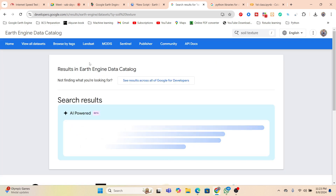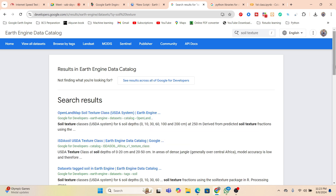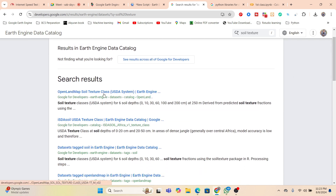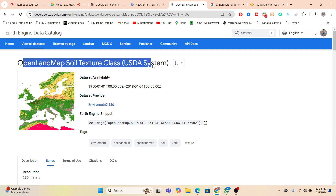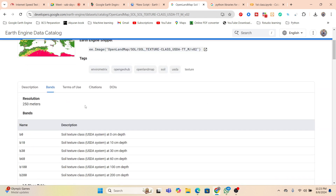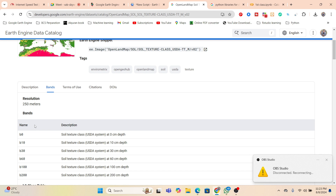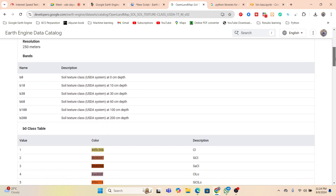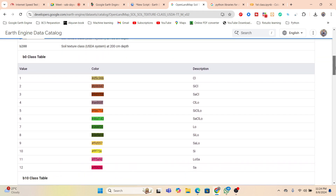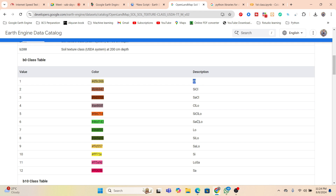This is the OpenLandMap soil texture USDA dataset, which is globally available. For different depths, we can get the soil texture — for example, zero centimeter depth uses B0, 10 centimeter depth uses B10, 30 centimeter depth uses B30, and 60 centimeter depth uses B60. You can also see descriptions for what B0 means, and a list of different soil texture types such as CL, C, and others.